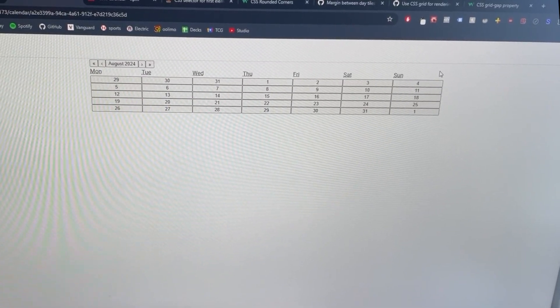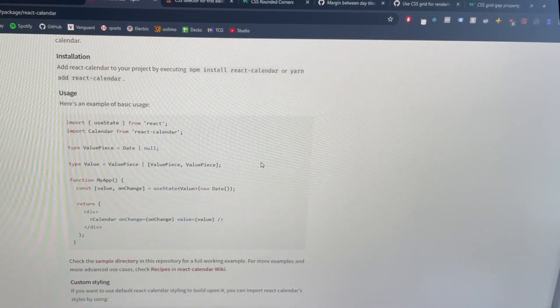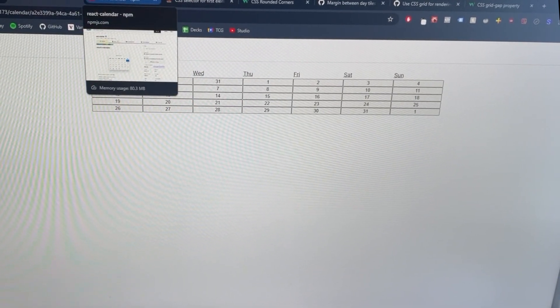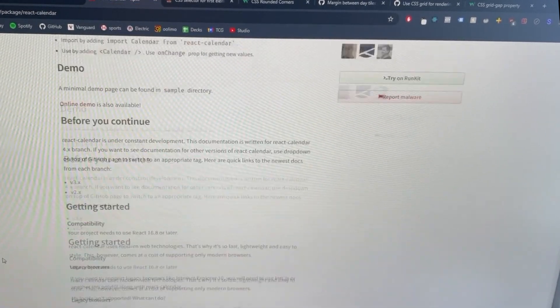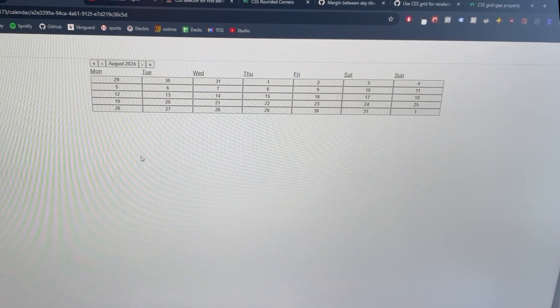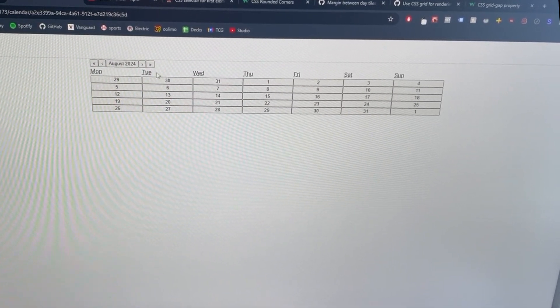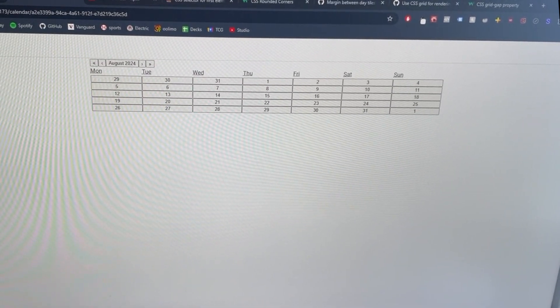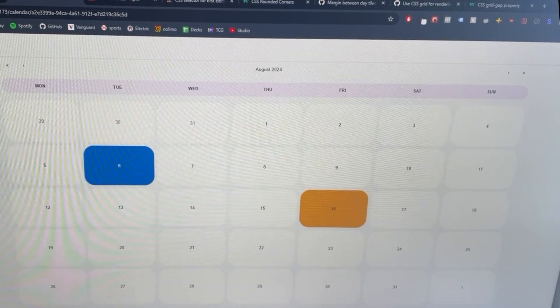My goal is to get the component looking how I want and also have the ability to click on it and run functions off of those clicks. If I can get that done, I'll be pretty happy with it. So I started off by basically importing the React Calendar package — this was without any styling. What you can do in React Calendar, which is nice, is take their CSS file and tweak it. That's what I've been doing for the past hour or so — tweaking all the CSS properties to style the days themselves, the row that has all the days, and the calendar component itself.